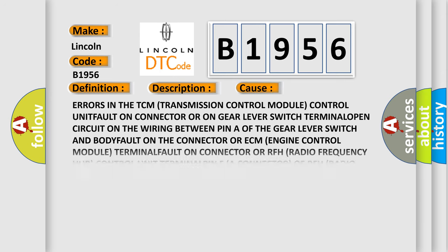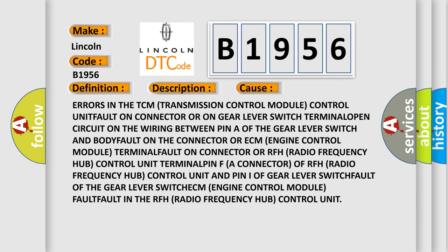This diagnostic error occurs most often in these cases: Errors in the TCM transmission control module control unit, fault on connector or on gear lever switch terminal, open circuit on the wiring between pin of the gear lever switch and body, fault on connector or on RF ECM engine control module terminal.